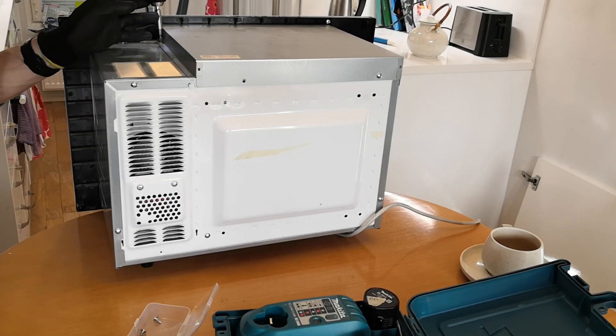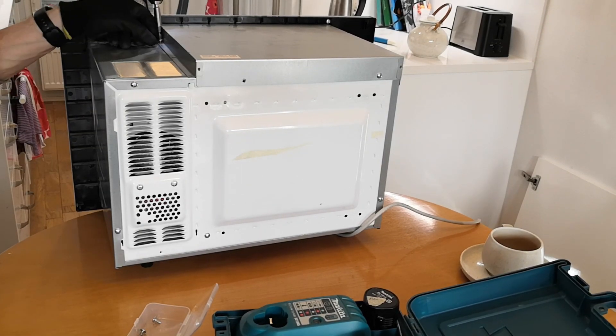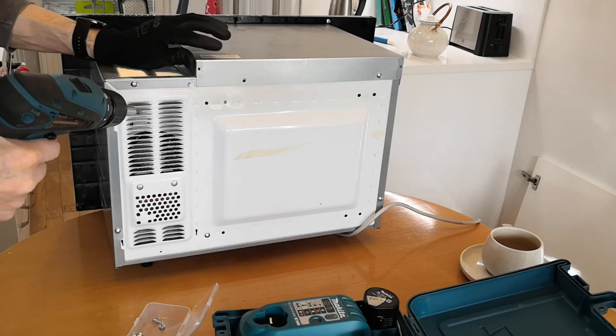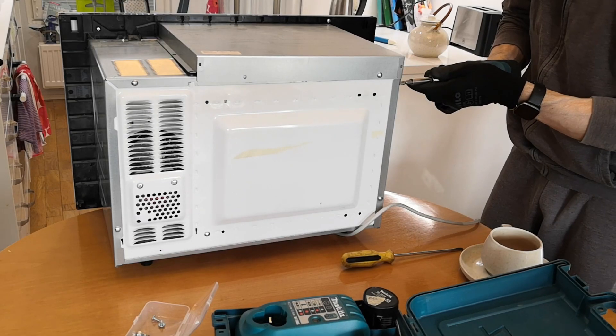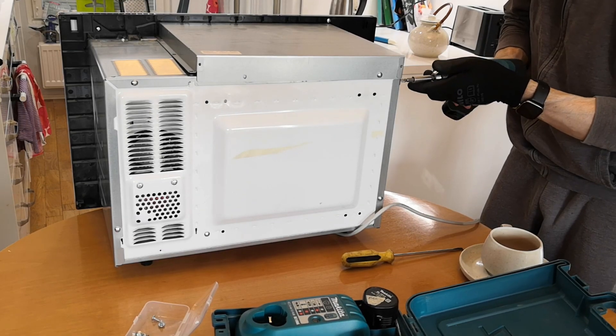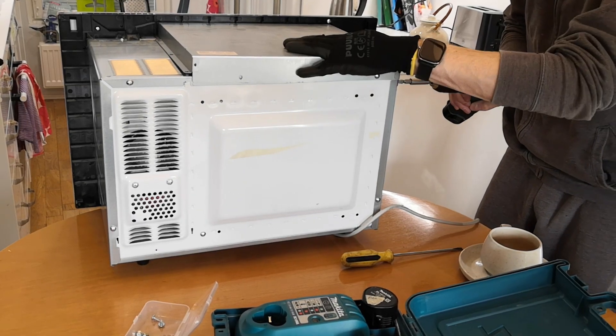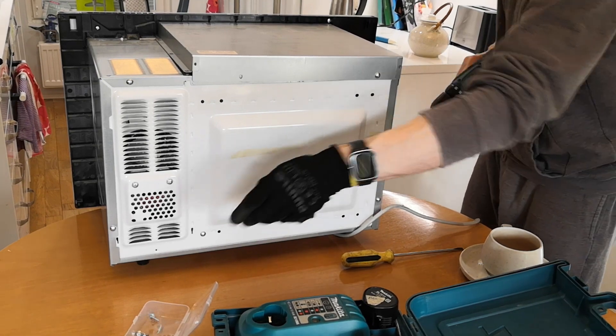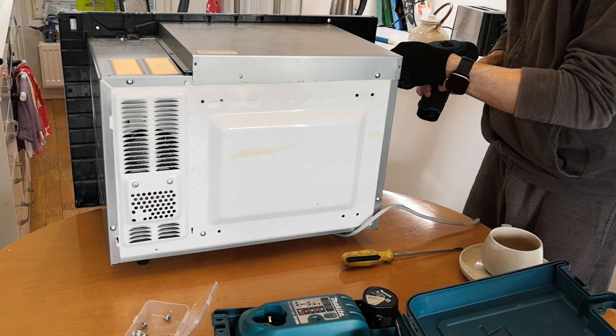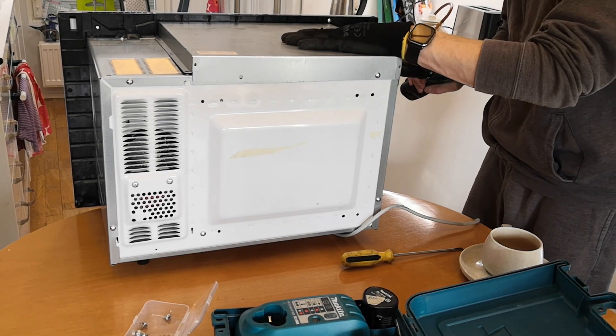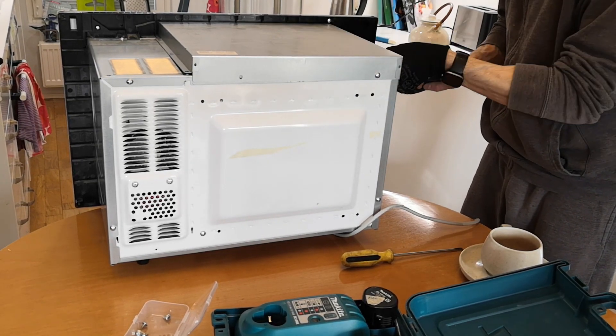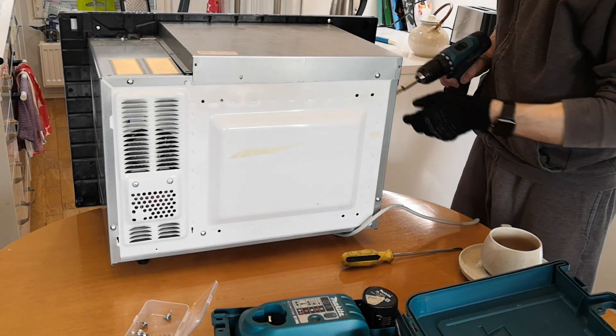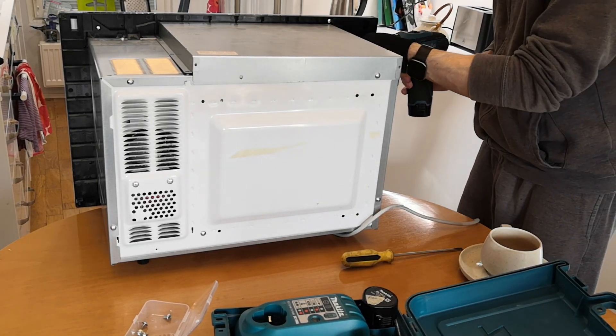I've detached the microwave before when I had to replace the keypad panel. That experience gave me practice on how to remove the microwave from the furniture and open the device. To replace the keypad panel, I had to dismantle the device quite extensively.